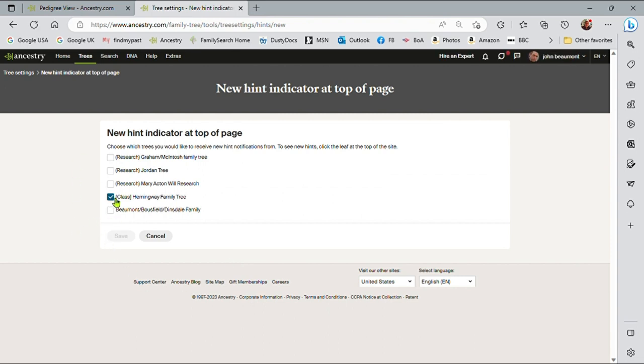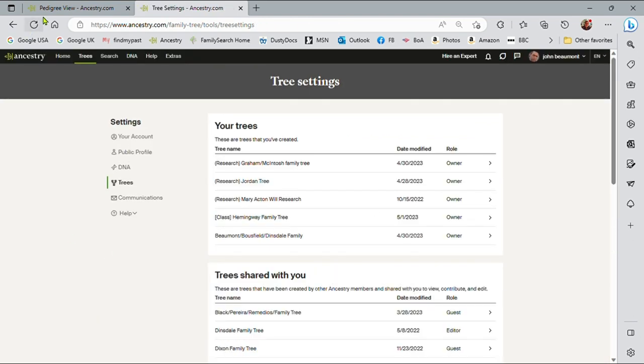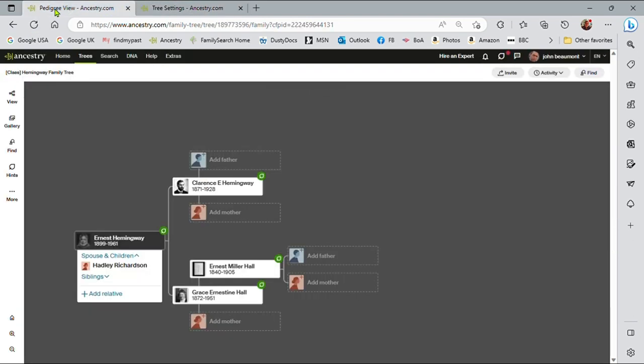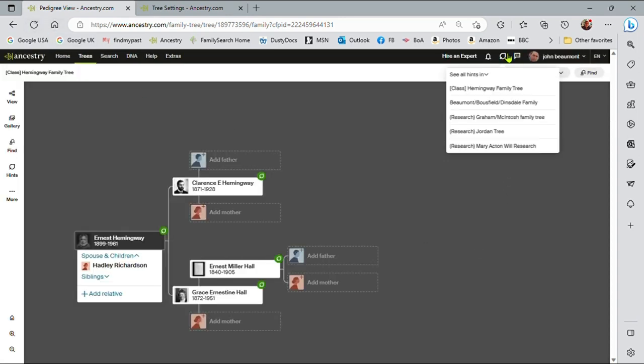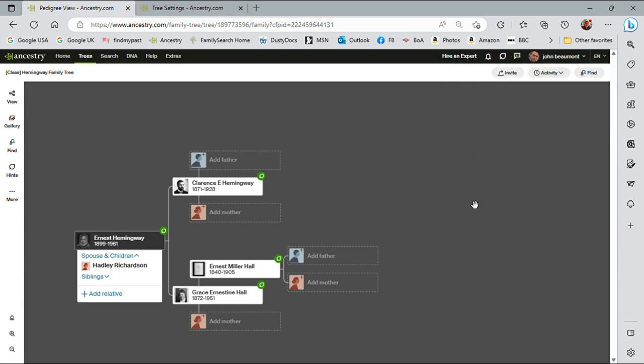So just by clicking this check mark on the Hemingway family tree, saving that, go back to the tree. Let me just refresh and we'll see that red dot disappear. And now there are no new hints indicator on top of the page.